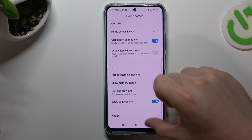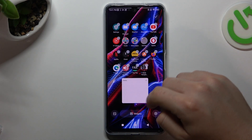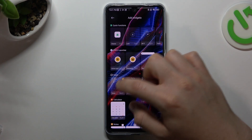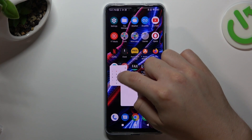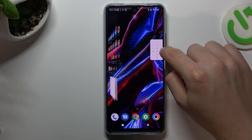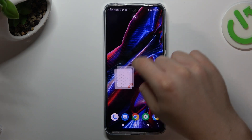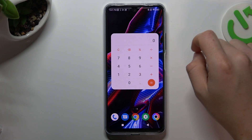And the last one: if you want to add any widget, just click on this big button, choose the widget, and hold it to choose the place on the home screen.